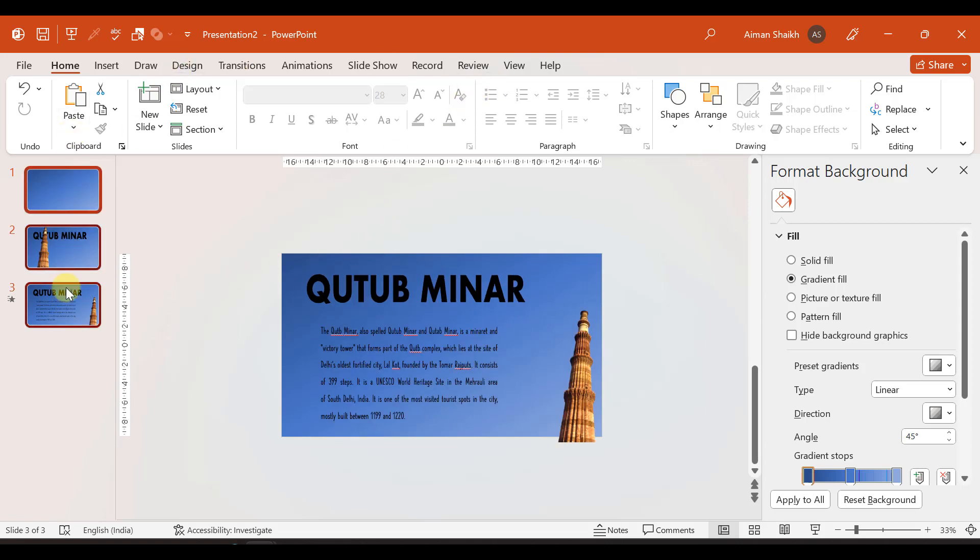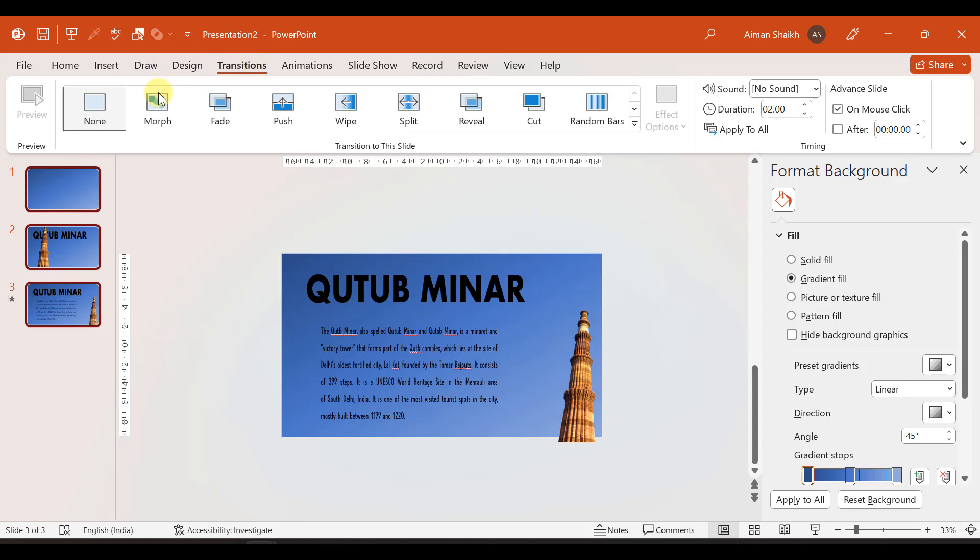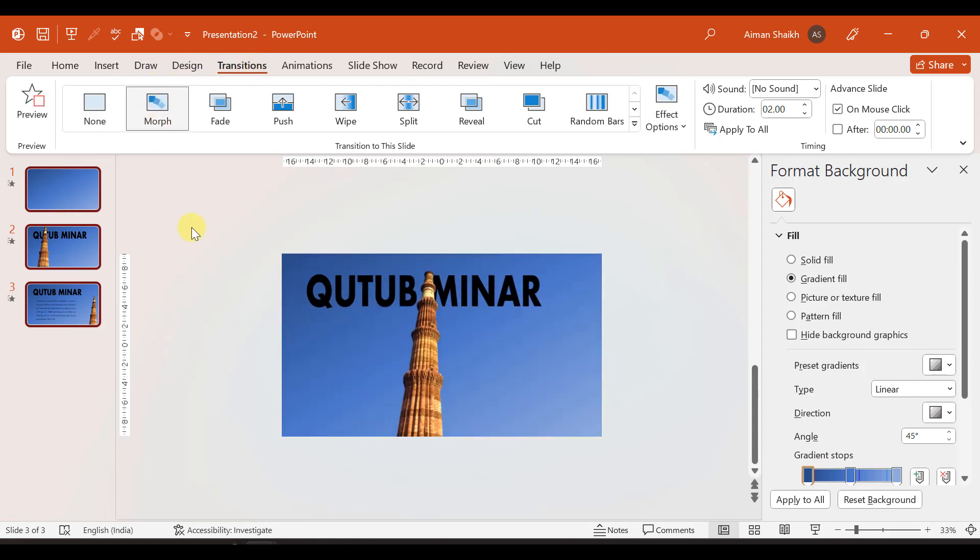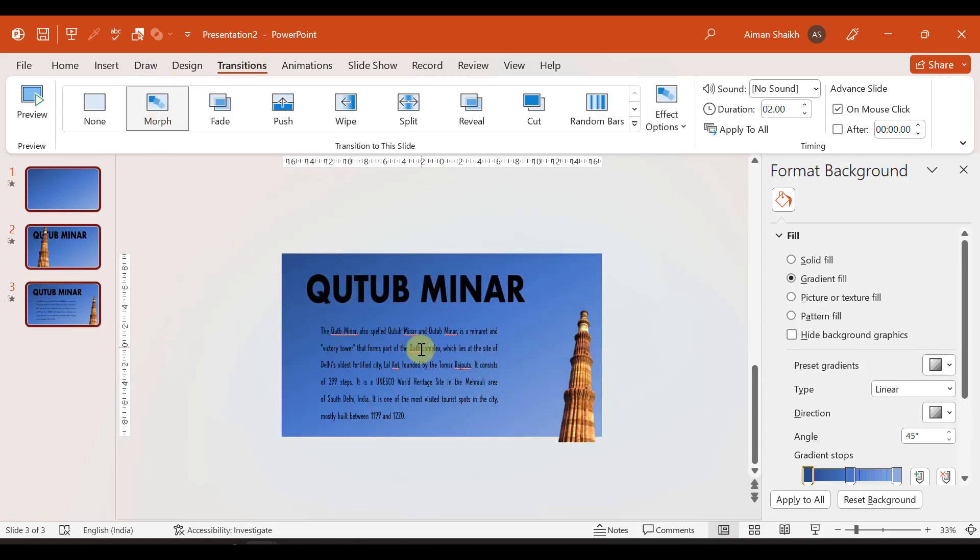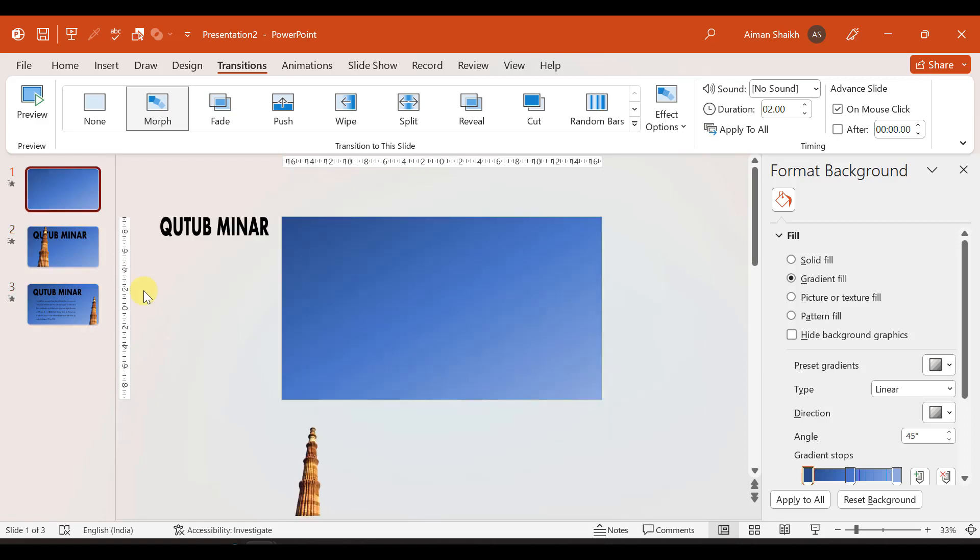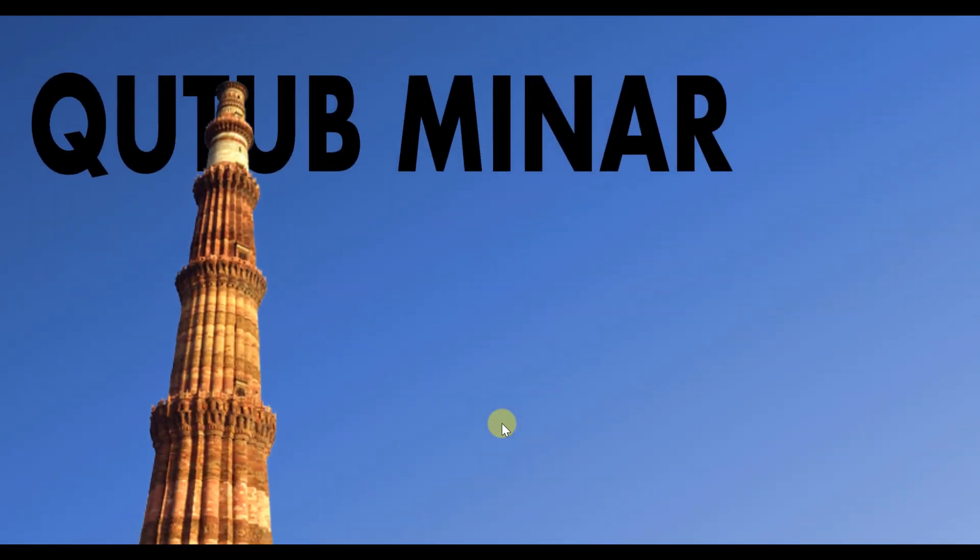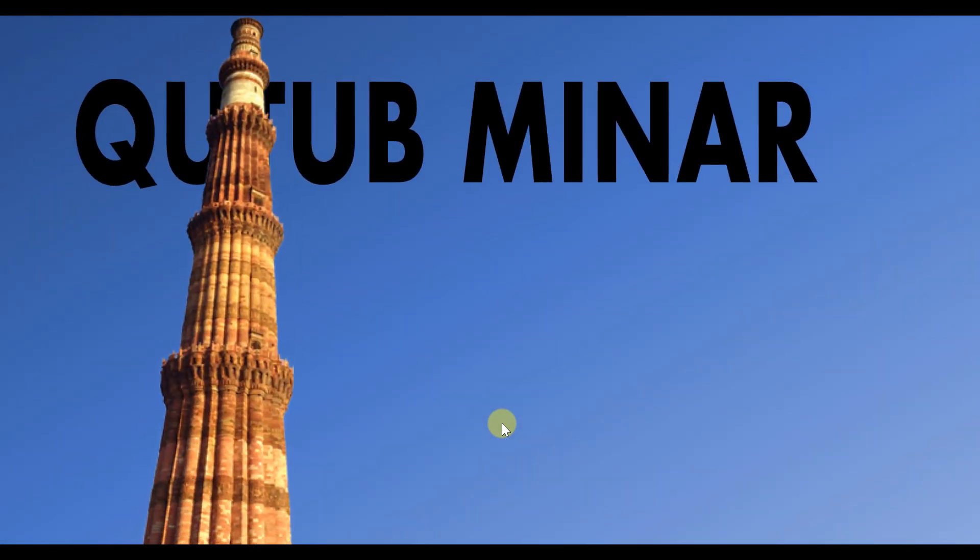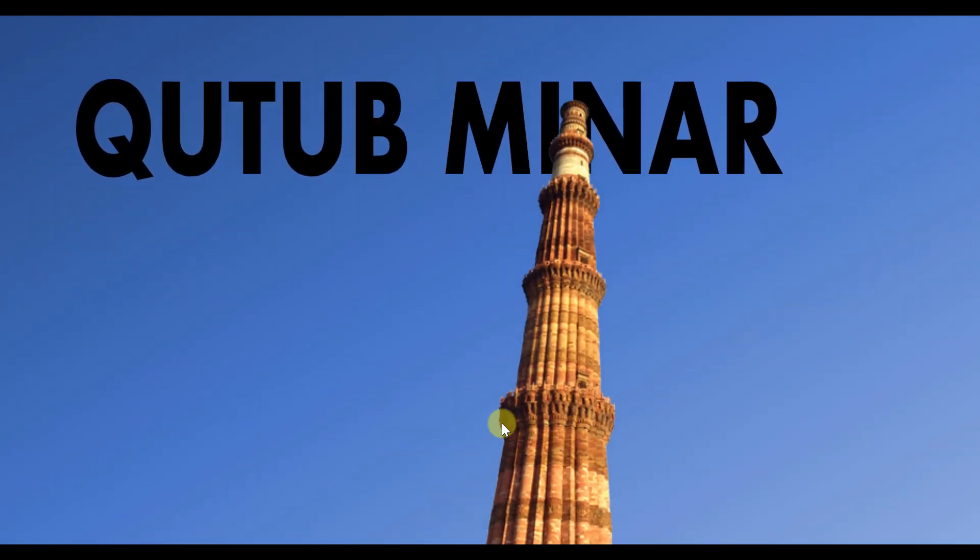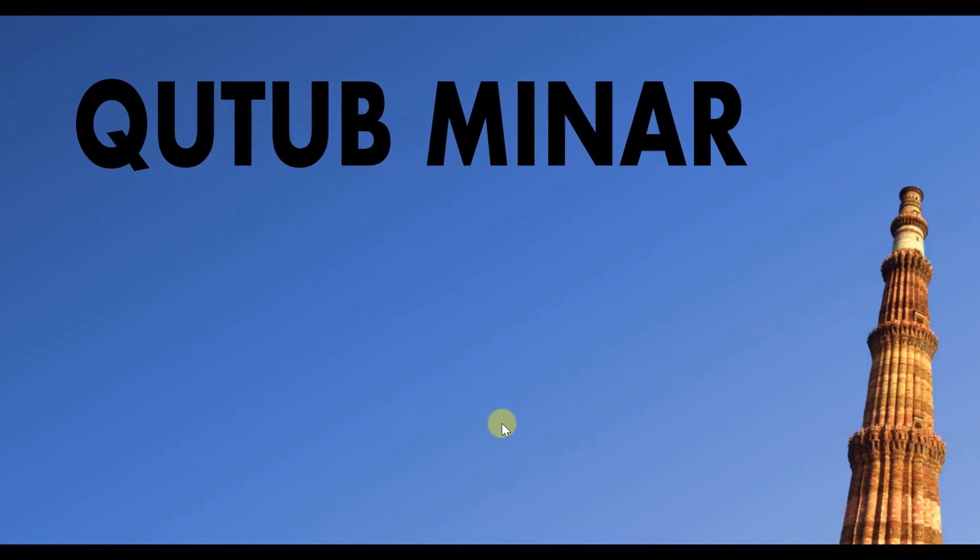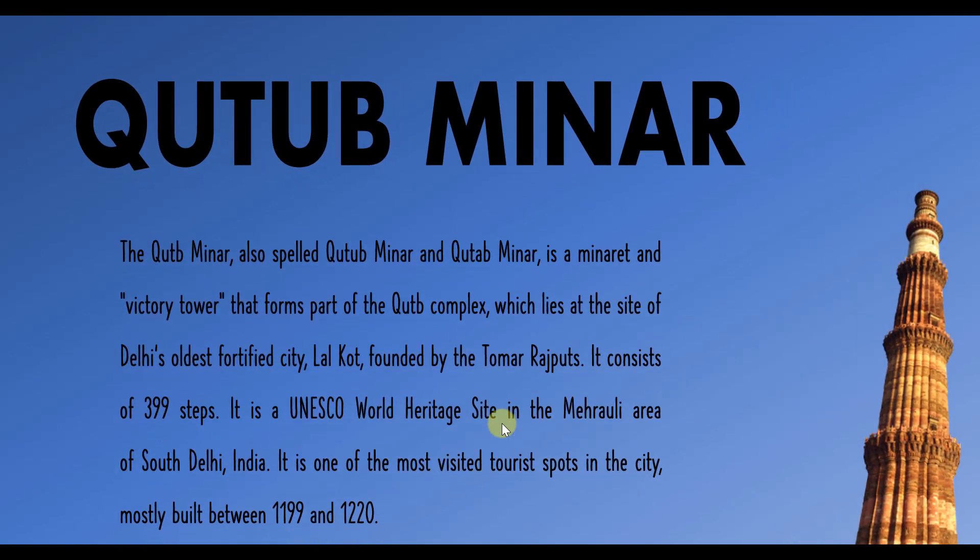Now we select all three slides, go to transitions, and select morph transition. Now we can see how it looks. From the first slide, if I click next, you can see how it is moving.